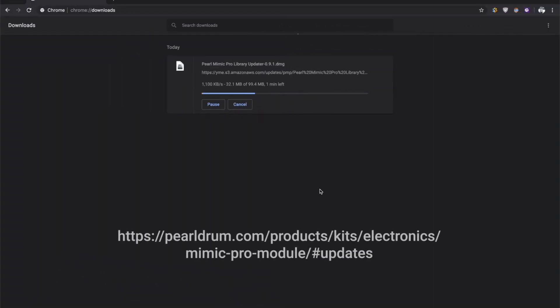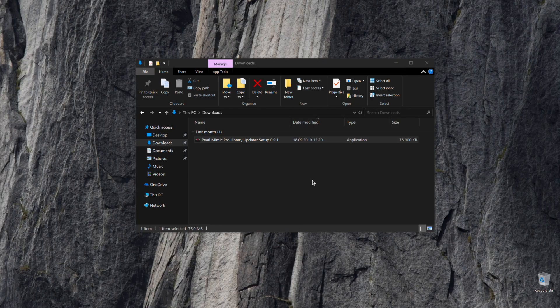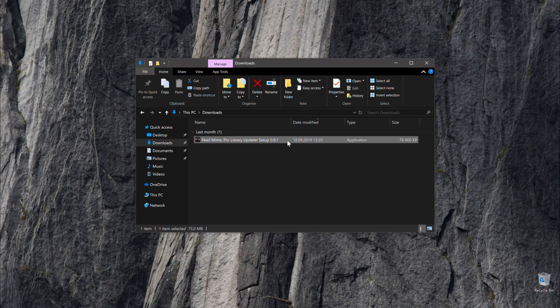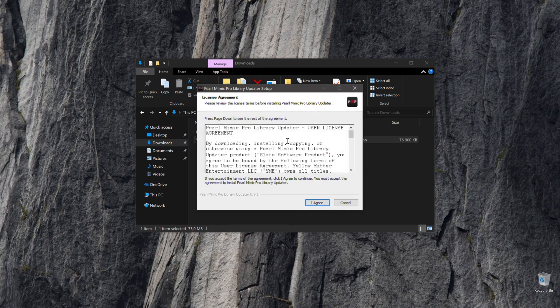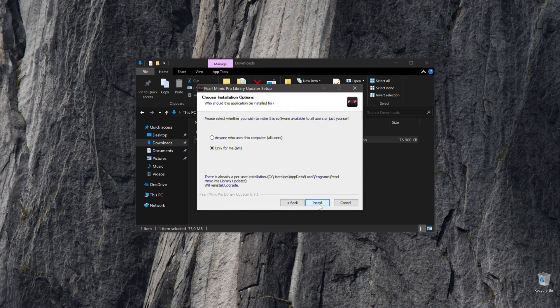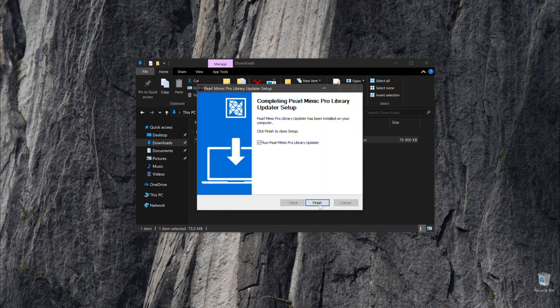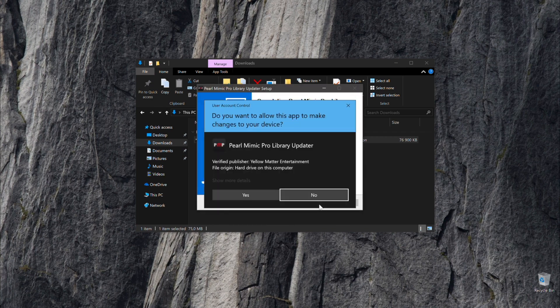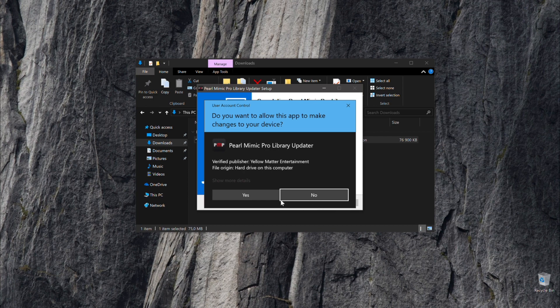First, download the library updater tool from Pearl's website. Once downloaded, double click the installer package and follow the prompts on screen to install the software. Be sure to allow the updater tool access through any firewall or user account control settings.